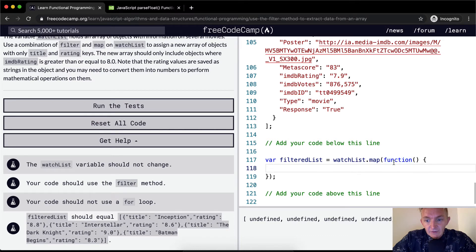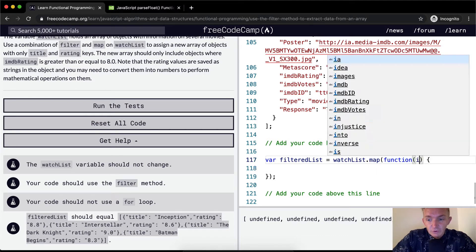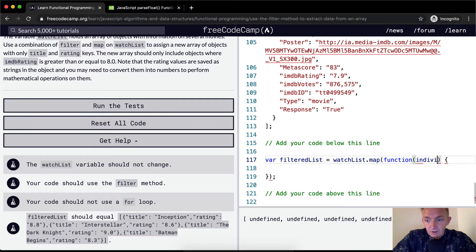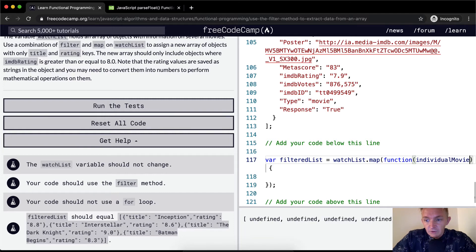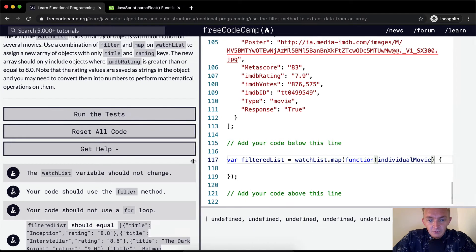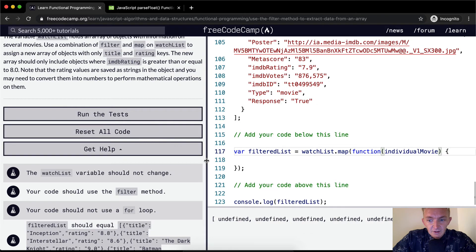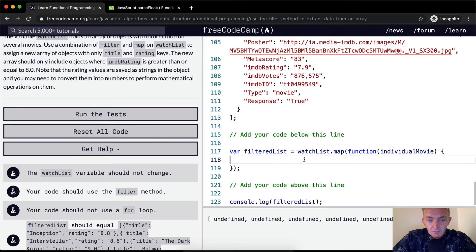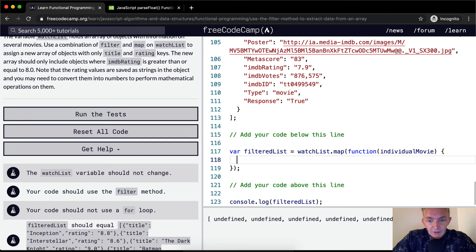Watchlist.map. And then here we're going to say each individualMovie. Now I use long variable names because I think long variable names make the code easier to understand what's going on.